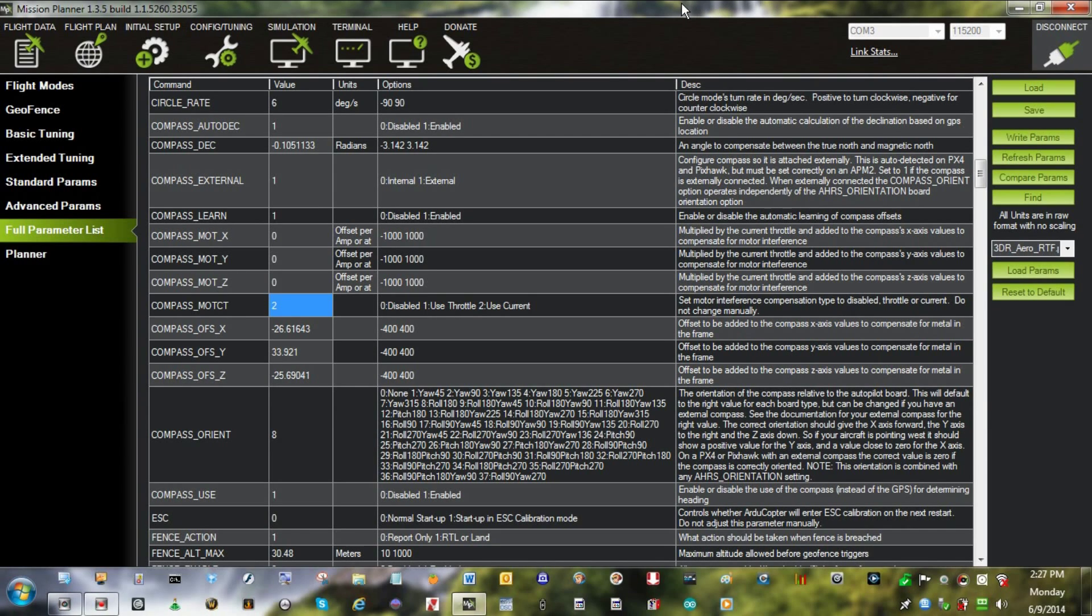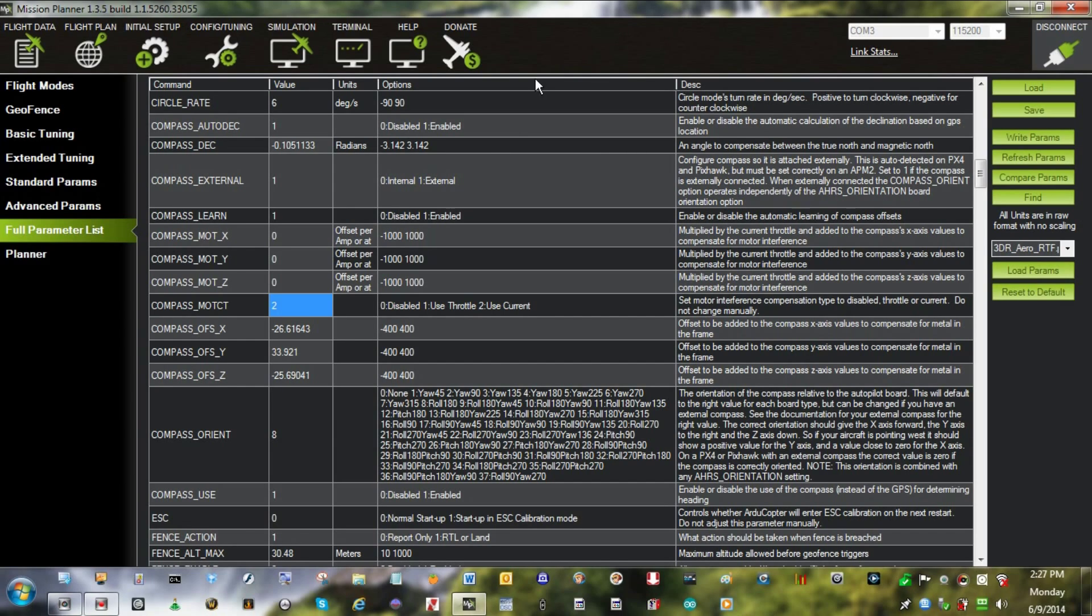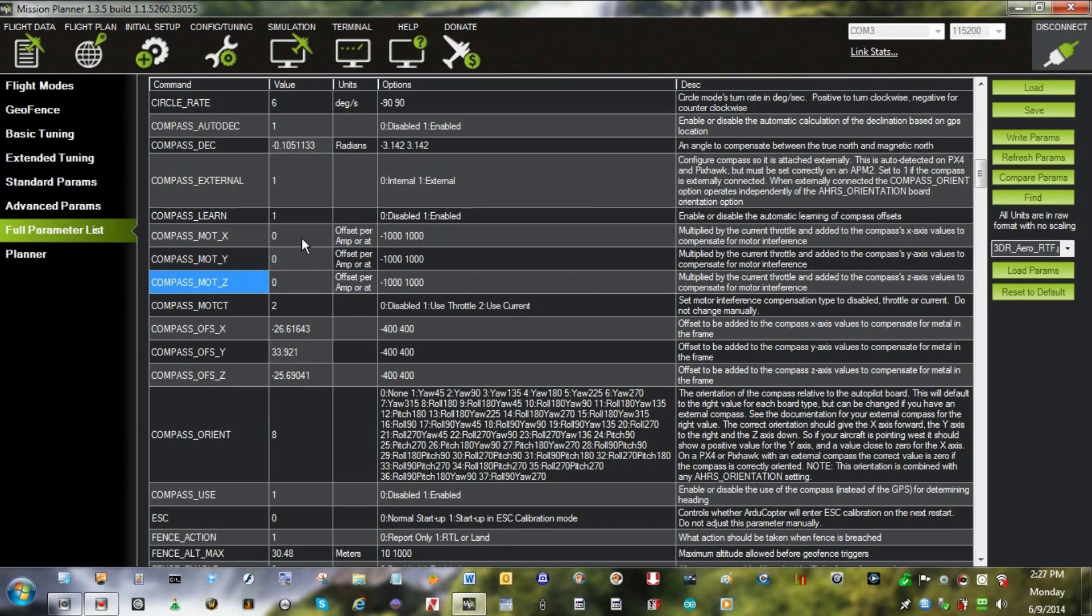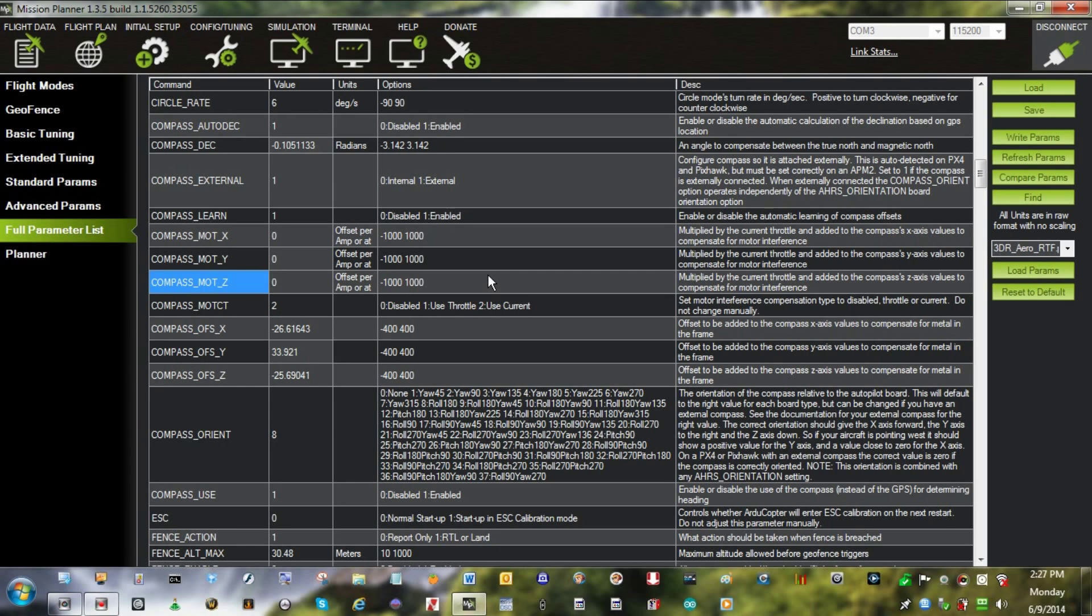Okay, we're going to do a compass motor compensation real quick. This is to help compensate for the electrical fields created when ESCs, motors, and stuff create magnetic fields. So what we've got here is these three X, Y, and Z offsets. Here's the formula they're used to calculate this compensation.